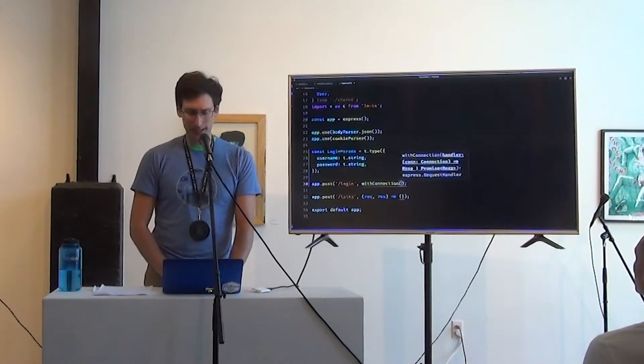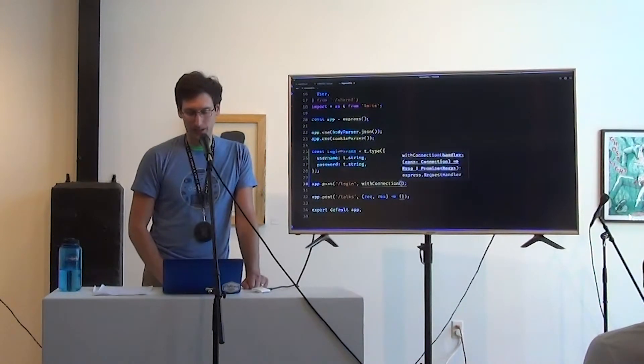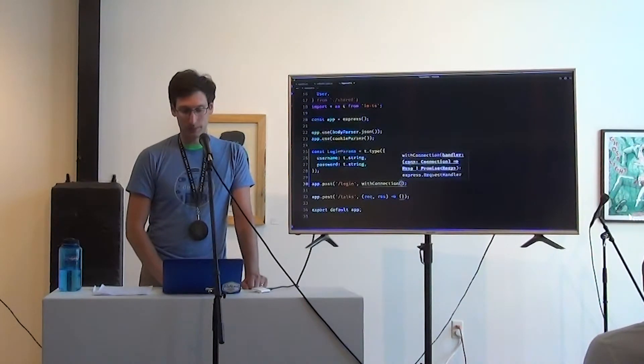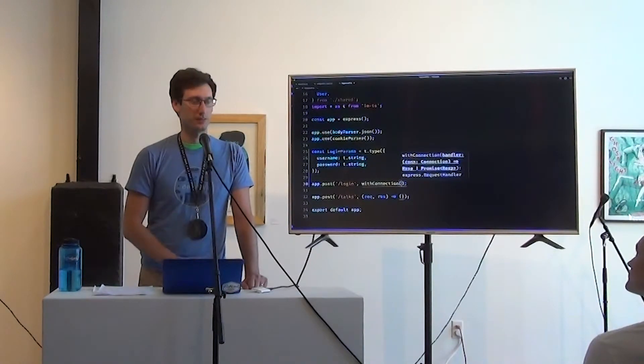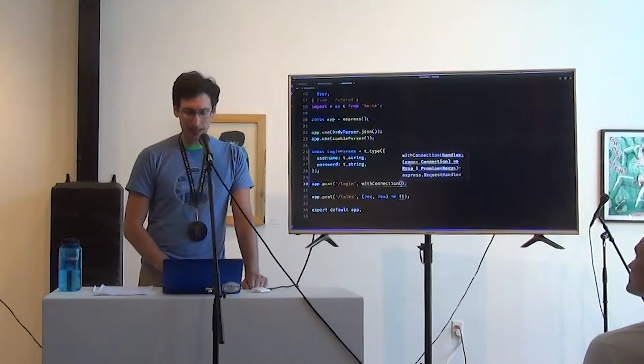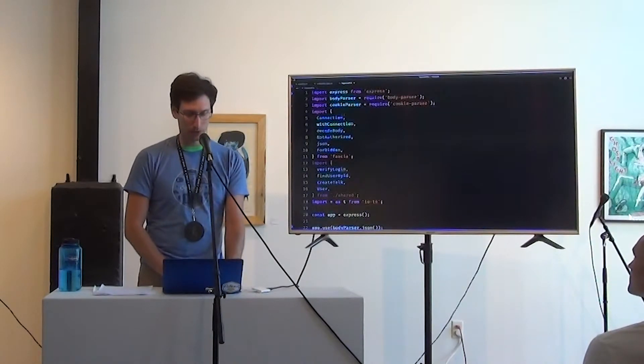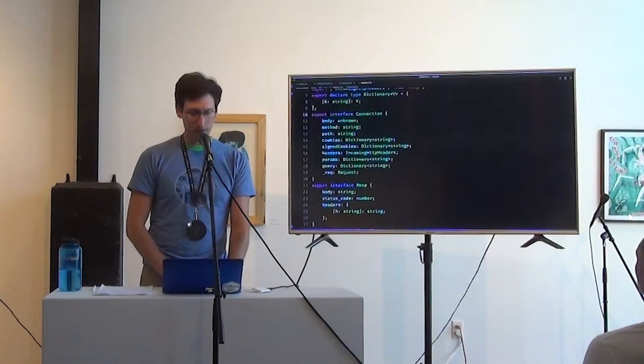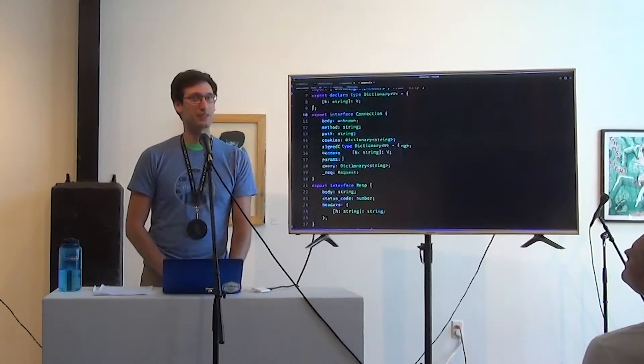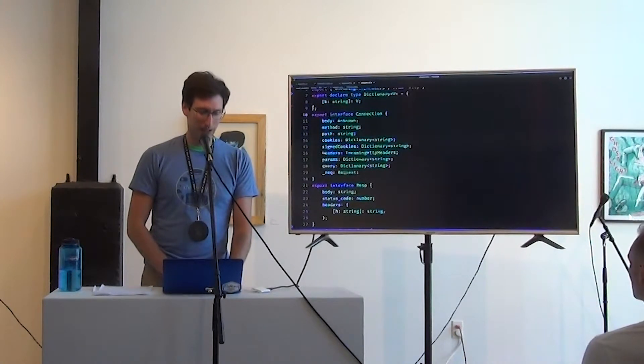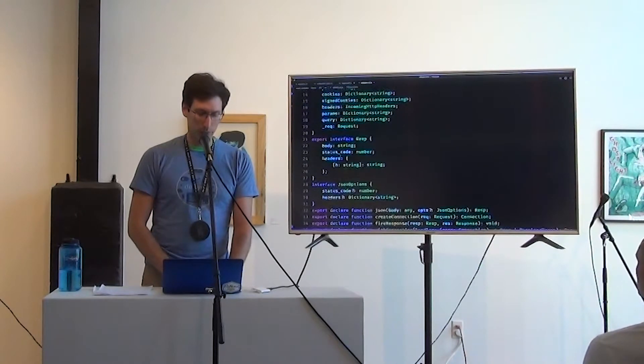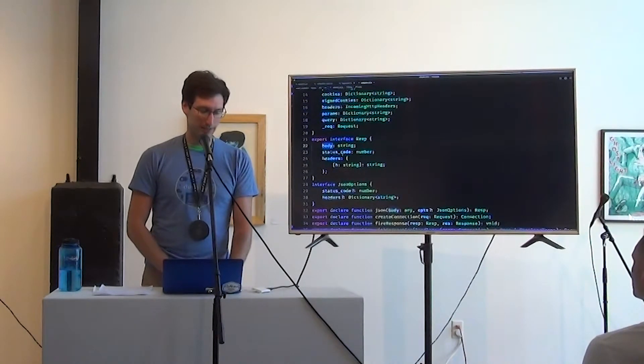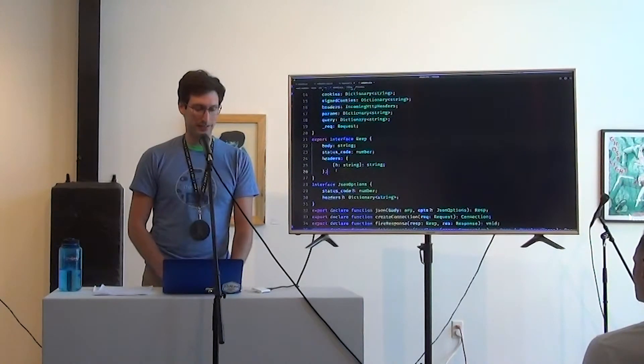And a handler is a promise, or is a function that accepts, it eats a connection object, which is a new interface I made. And it spits back either a res or a promise of a res. So let's just real quickly look at the definitions for those. Connection is most of the stuff we come to expect off of the req object. The body's unknown, which is different. I think in express body is typed as any. A resp is a body that's a string, a status code that's a number, and a set of headers that's an object.